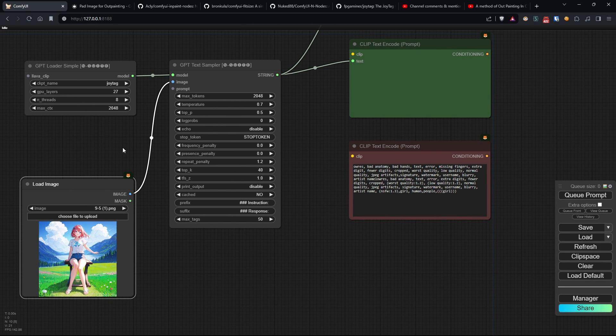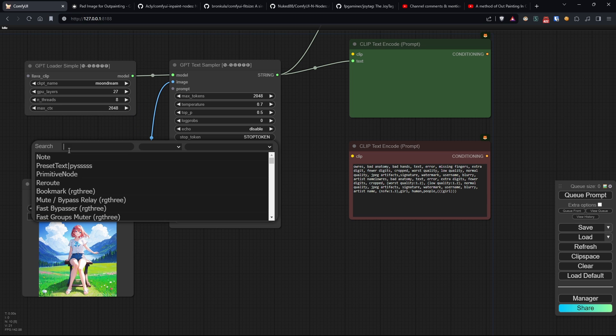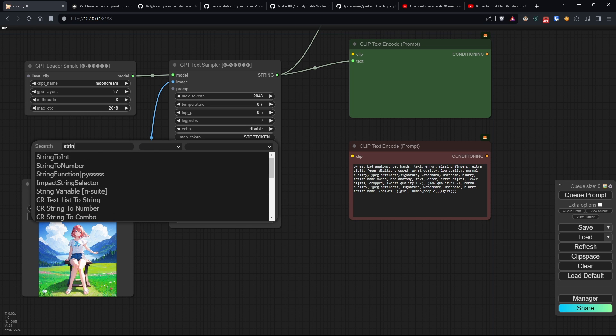I want to point out that if you want to use SDXL models, it might be better to use Moondream. This is because unlike the 1.5 models that prefer tags, SDXL models are better at interpreting actual descriptions, something that Moondream is very good at.